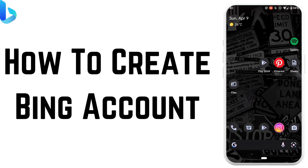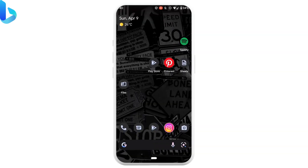How to create a Bing account. Hi everyone and welcome back to another tutorial video on create, login, and delete. Without any further ado, let's get into the video.